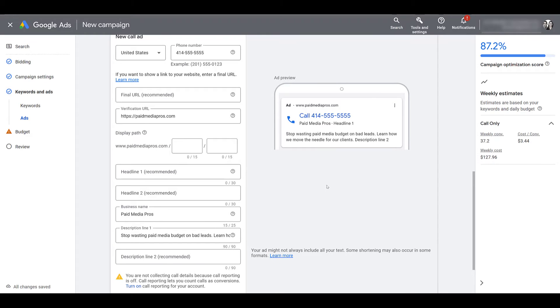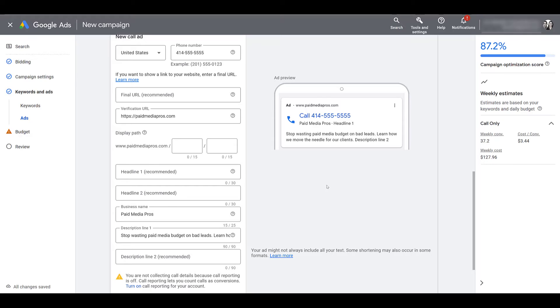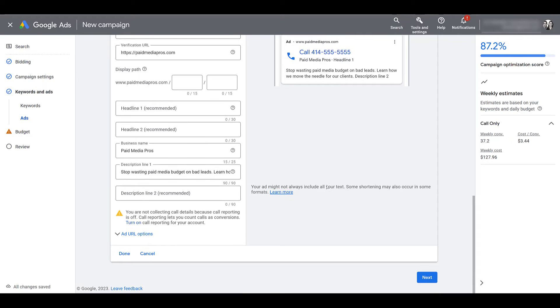Through the magic of editing, I'm going to remove all the optional fields so you can see what a bare bones call only ad would look like. And there we have the bare minimum of what is needed for a call campaign ad. Scrolling down, you may have noticed something about call reporting — I'm going to cover that at the end. For this ad, I'm going to click done.